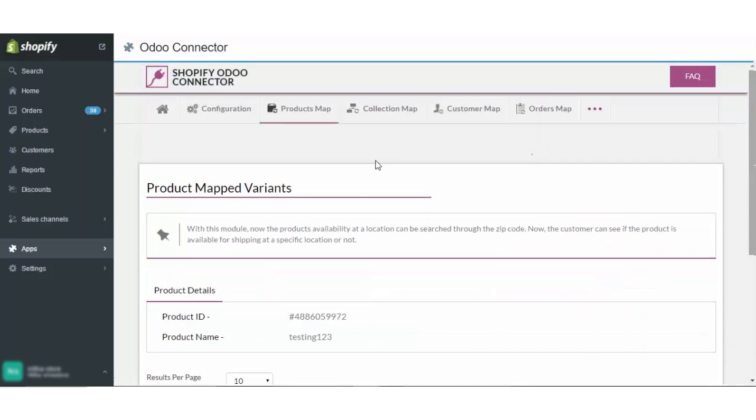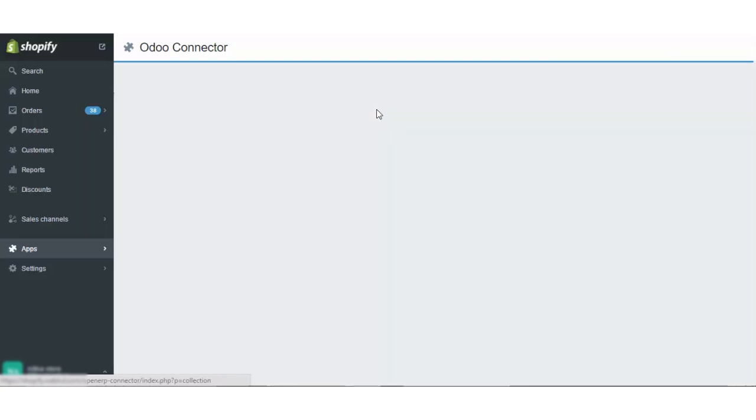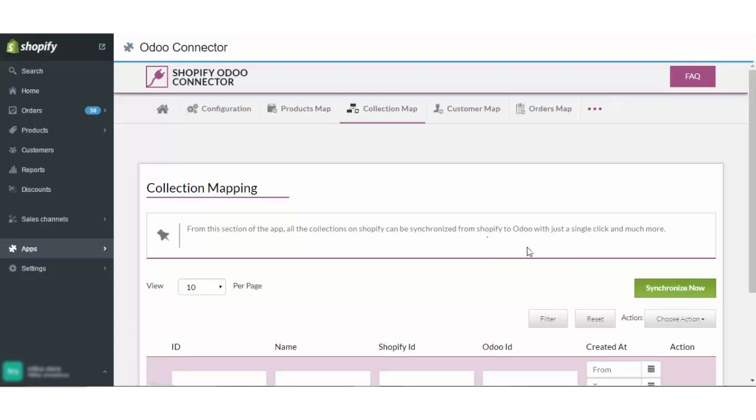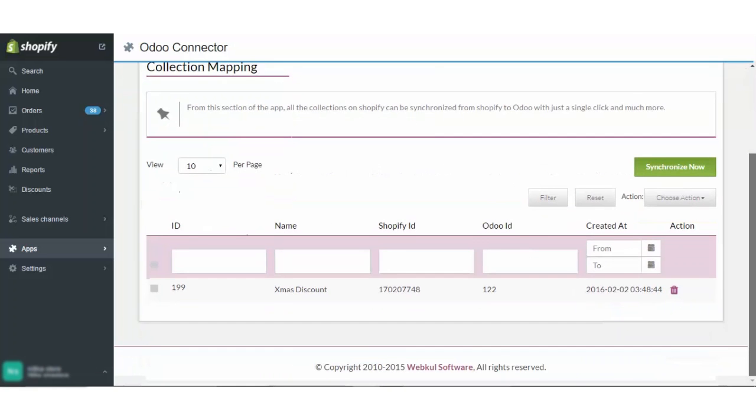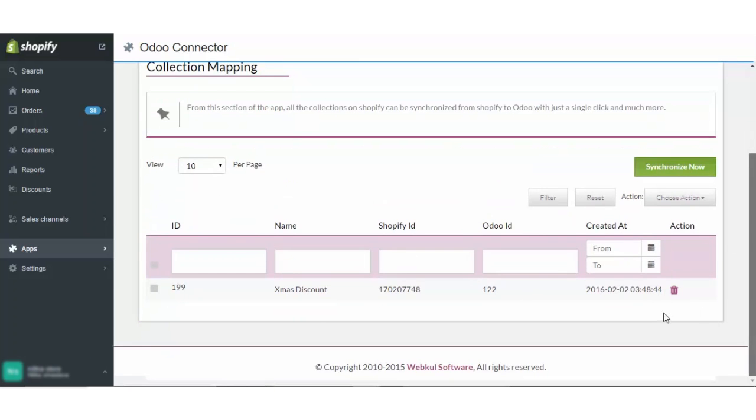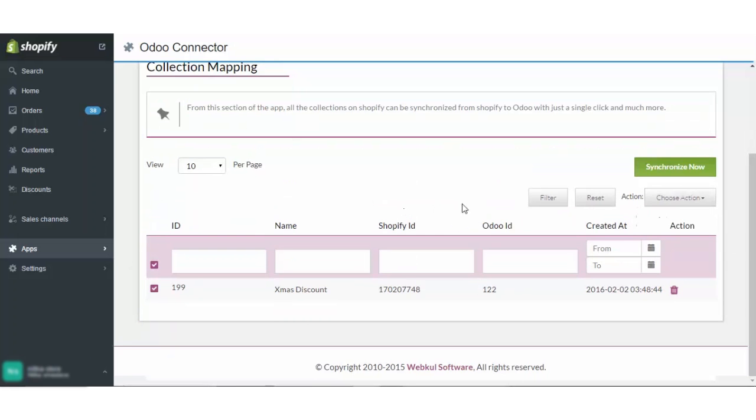I will move on to the next section which is the collection map, also known as the category mapping. In this, all the collection which you have made on Shopify can be synced from Shopify to Odoo with just a single click on the synchronize now button. As you can see that this collection has been synced. In case you want to delete the collection or perform any bulk action, you can simply do it from here.